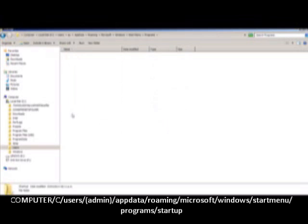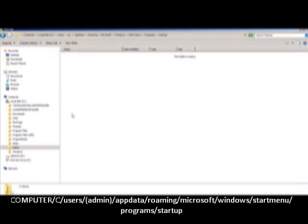So I suggest that you pretty much always keep this folder clean of anything, because you really don't want stuff starting up on its own. I mean, what's the point?